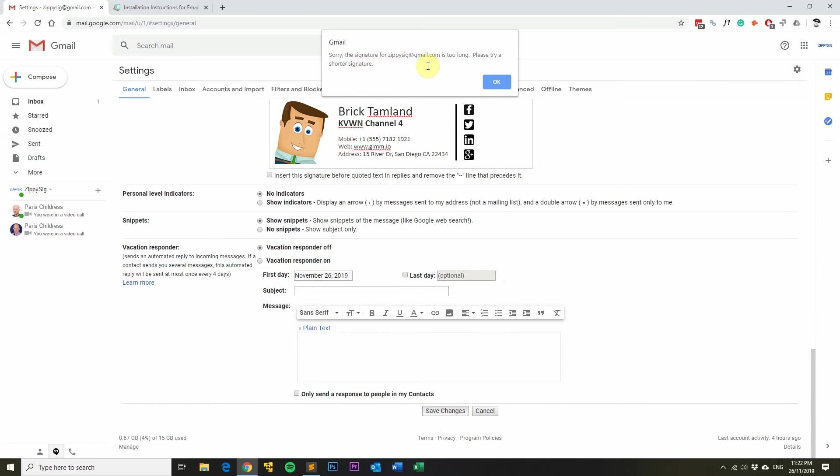Alternatively, if you're still having problems installing your email signature, reach out to our support team and we'll be happy to help you out.